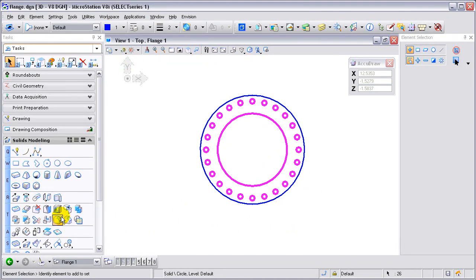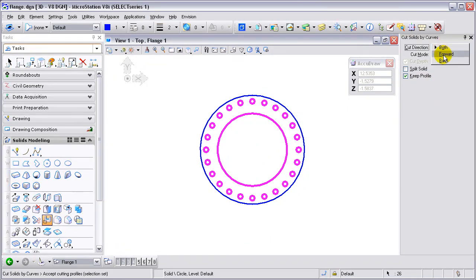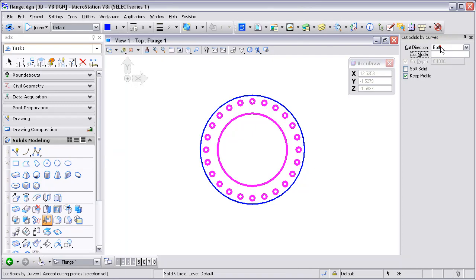Once I've got that selected, I'm going to use cut solids by curves. Options include for me to do both forward and back. I'm going to do both directions and I'm going to cut all the way through the element — otherwise I could define the depth.